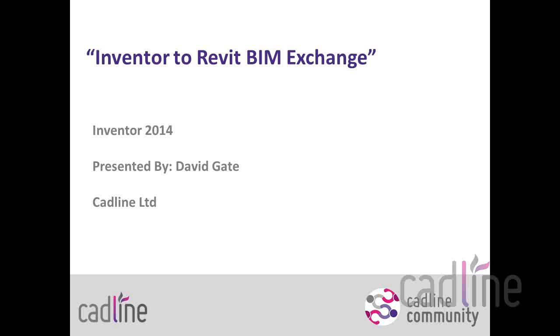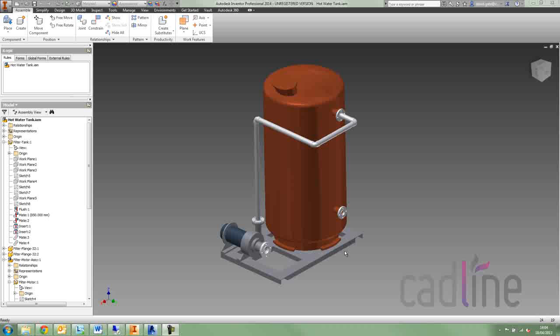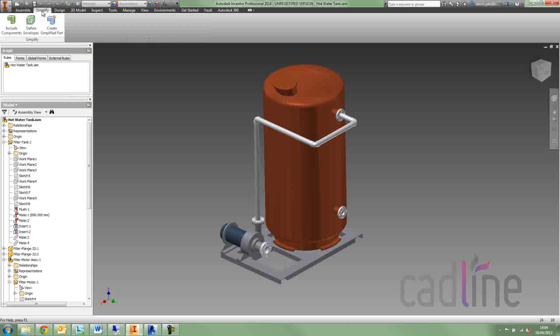Hi guys, today I'm going to show you one of the new features in Inventor 2014. I'm going to show you how to export a Revit family from Inventor.